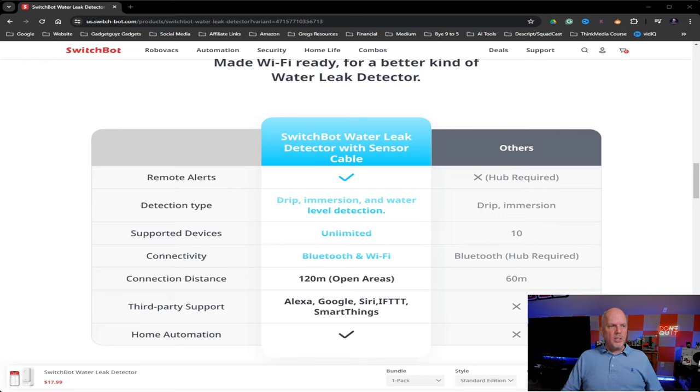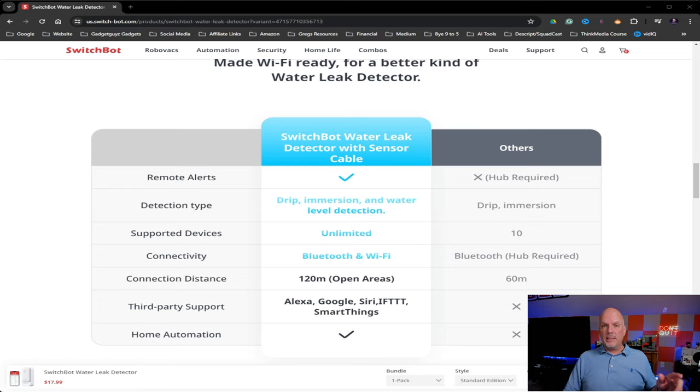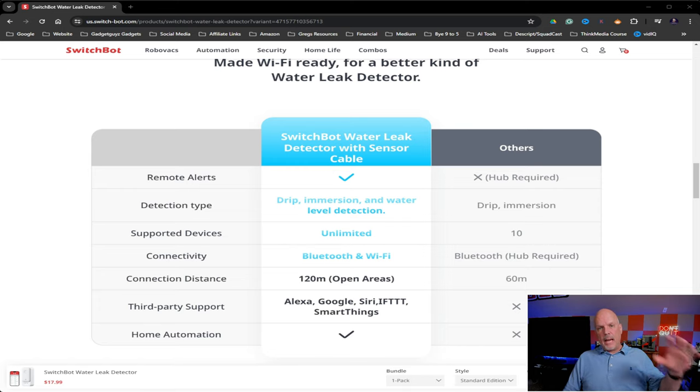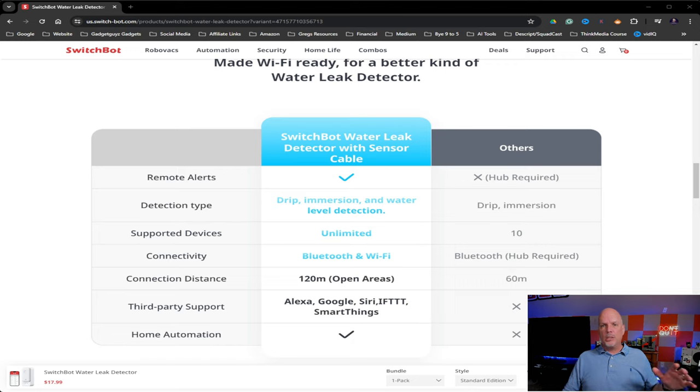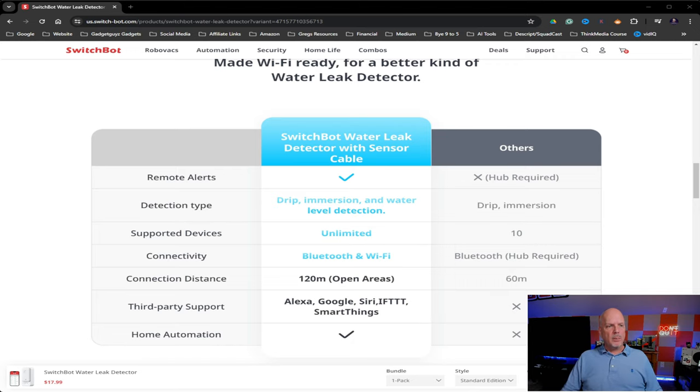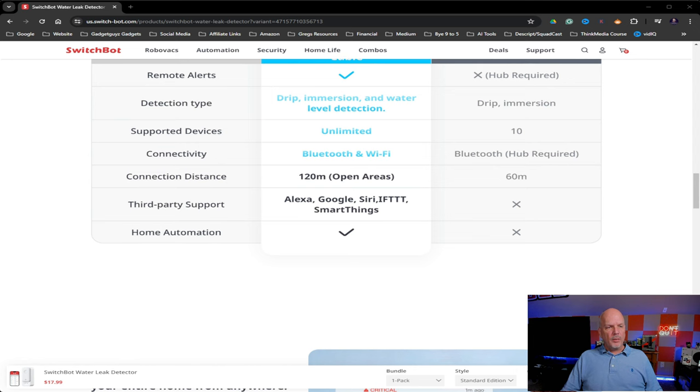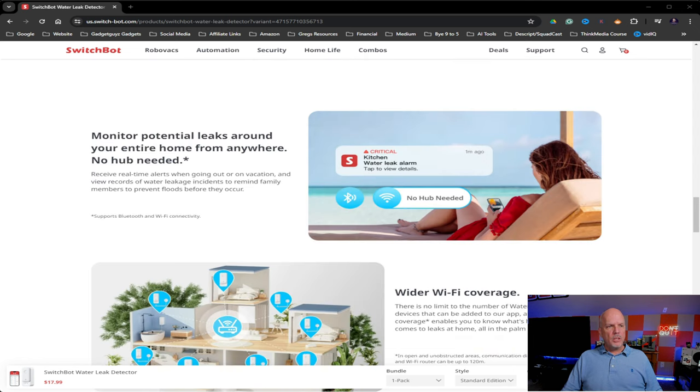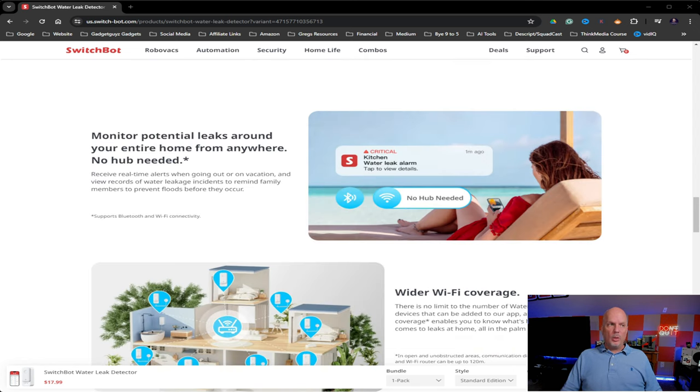But you can use it with Alexa, Google, Siri, IFTTT. And if you don't know what that is, that is If This Then That. It's an app and a service that allows you to set parameters that if this happens, then do this, so to speak. So that's pretty nice. You can have it part of your home automation. And of course, as I was saying, you get the remote alerts.